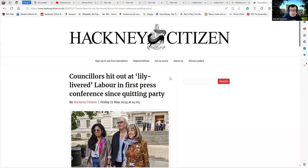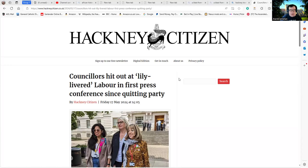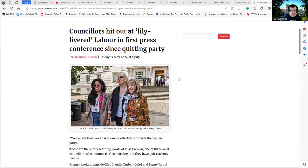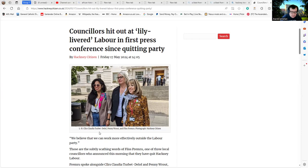This is the Hackney Citizen, which is a free newspaper people in the area hand out. These three councillors on the front are suspended from Labour due to issues over Gaza. That's Councillors Claudia Turbot, Penny Root, and Fliss Premier. They're all suspended at the minute.